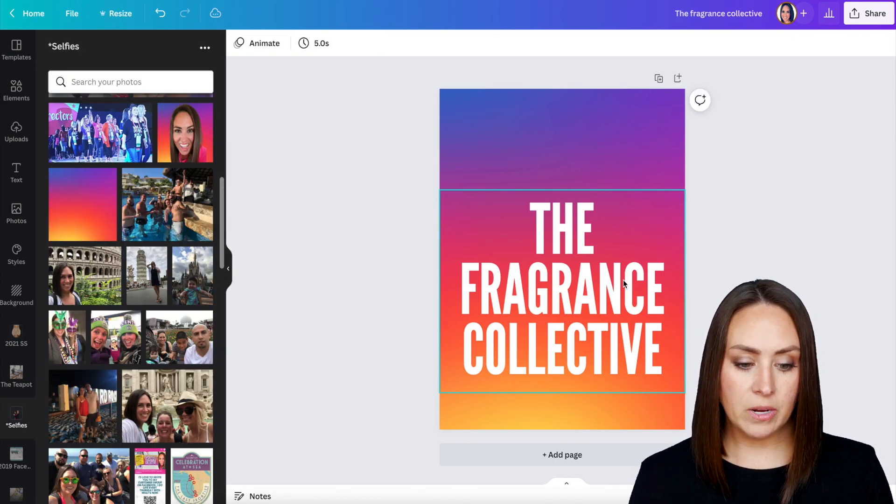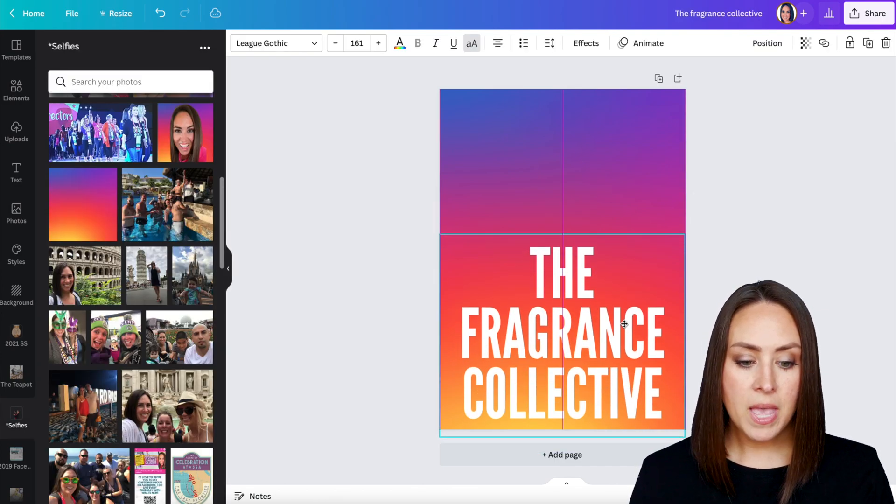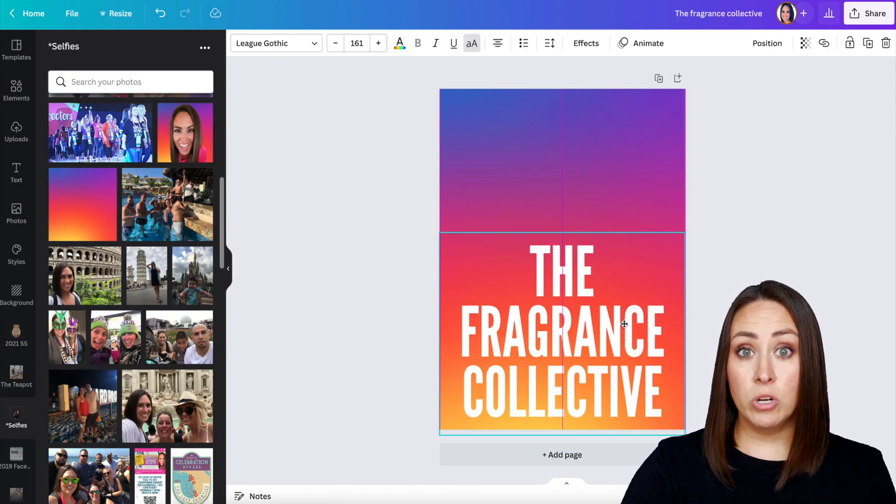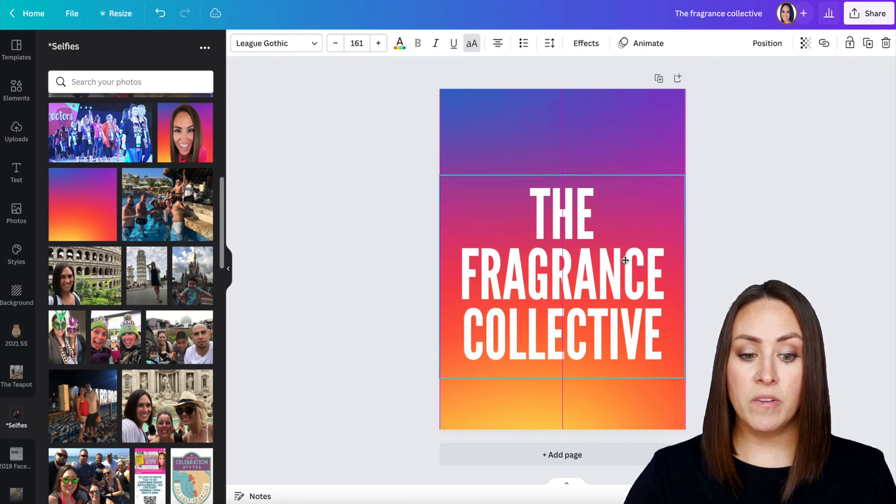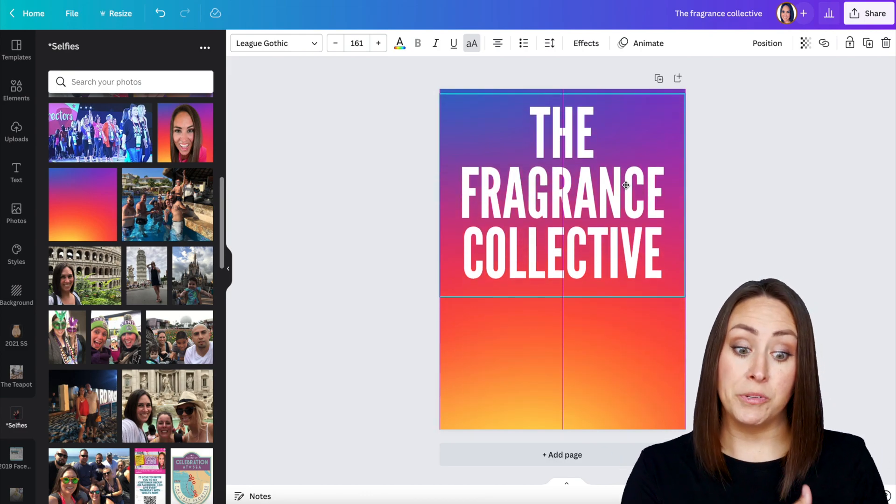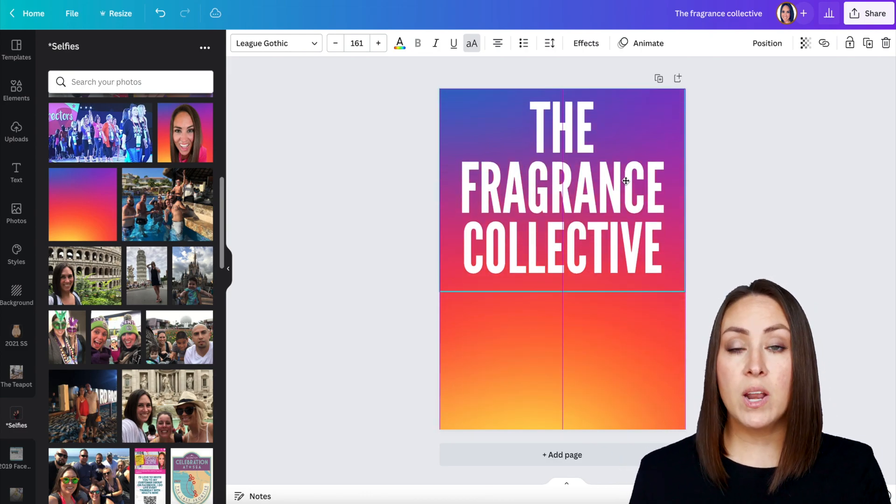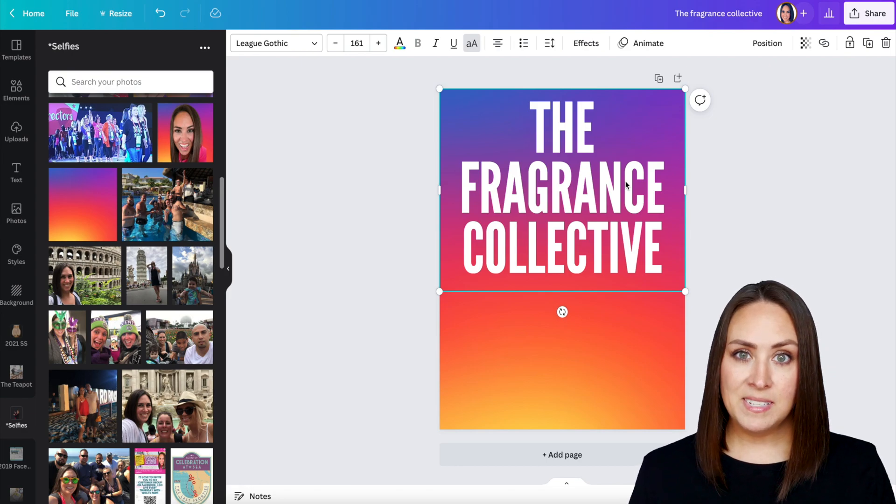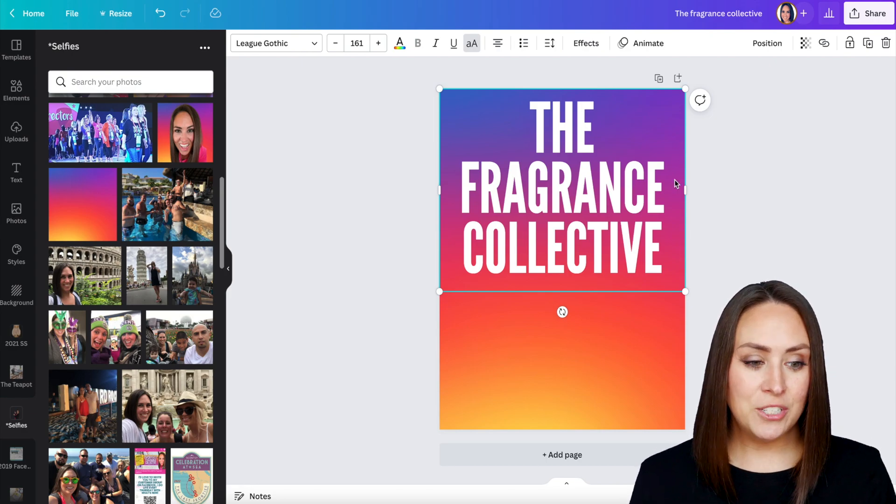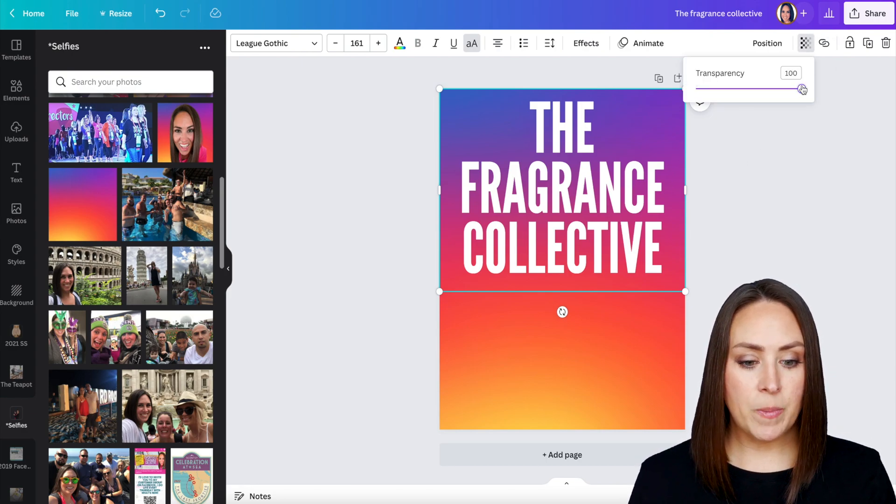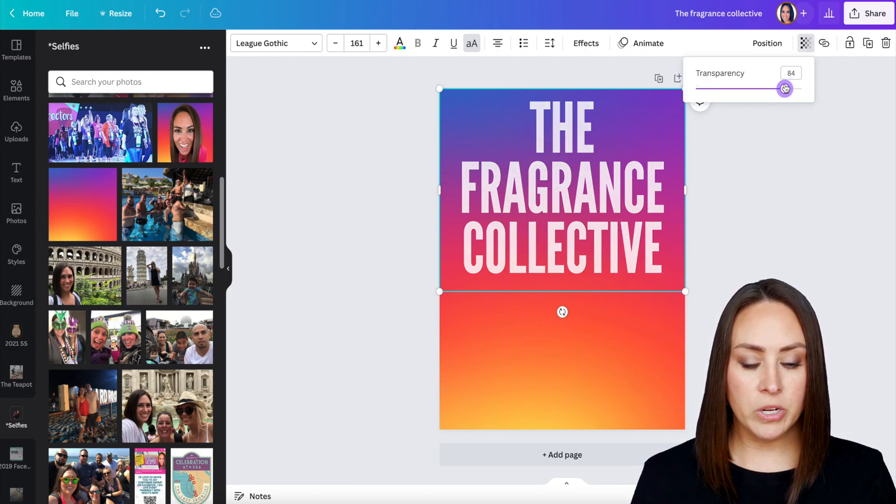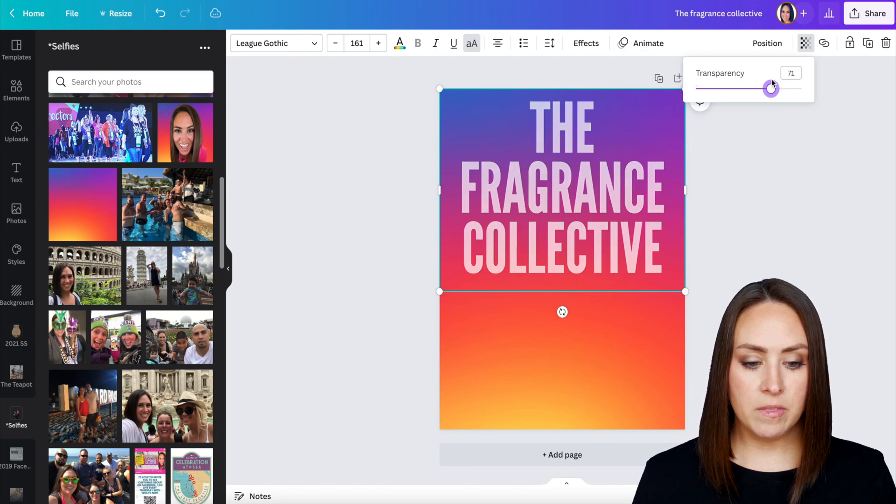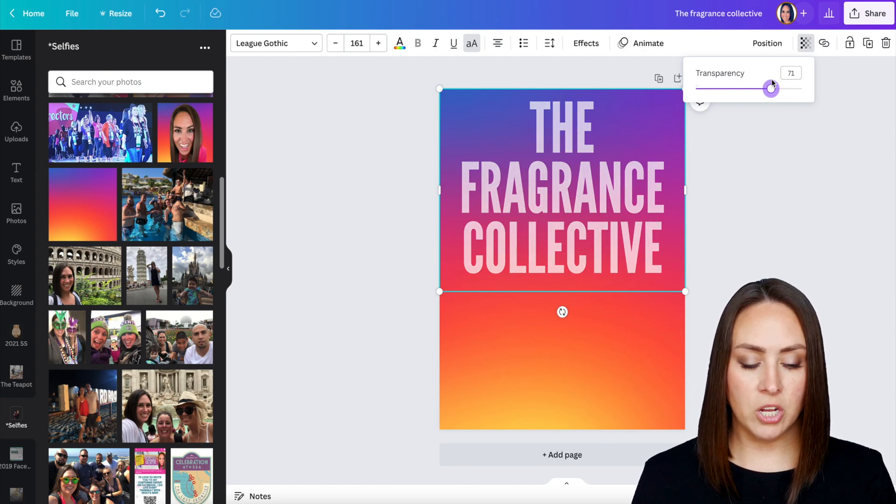Right now, down here at the bottom, I have more pinks, oranges, and yellows. But if I want it maybe more blues, purples, and pinks, I'd want it at the top. For this, what we need to do is we're going to lower the transparency. I'm just going to lower it just a little bit right there. It looks good.